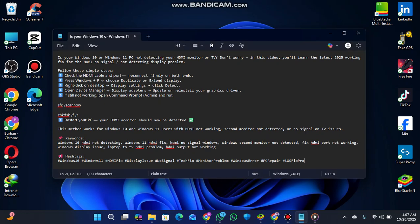Hey everyone, welcome back to another tech video. In this video, I'm going to show you how to resolve a problem: your Windows 10 or Windows 11 PC not detecting your HDMI monitor or TV. Don't worry, in this video you will learn the latest 2025 working method to resolve this issue.